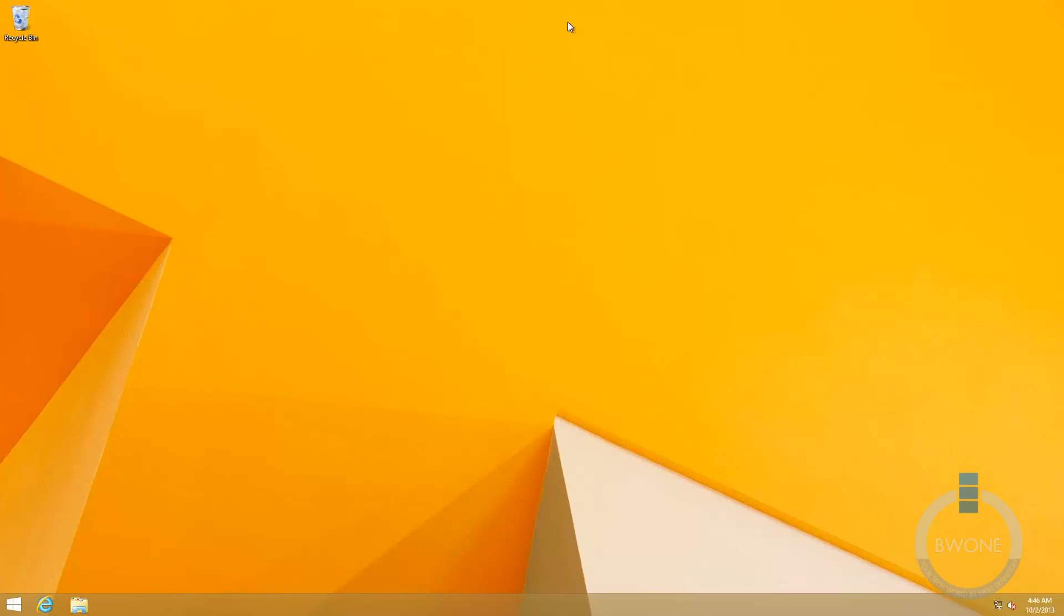And then when we log in here, boom, right to the desktop.